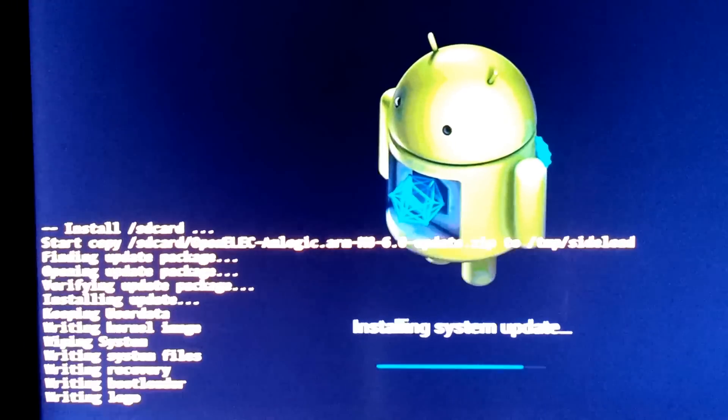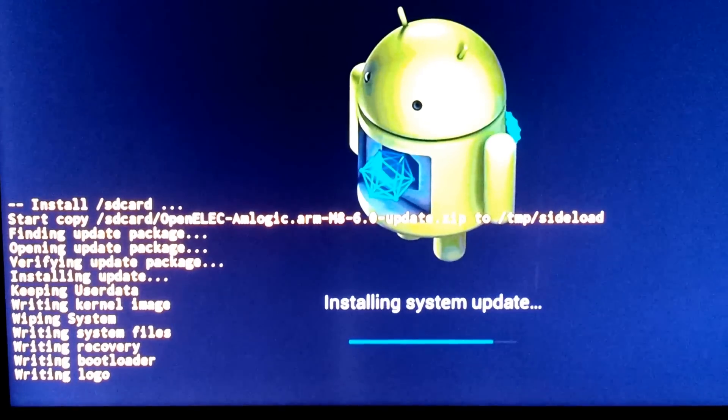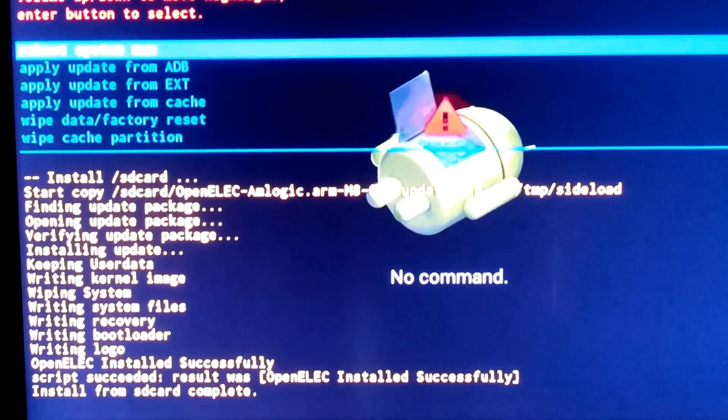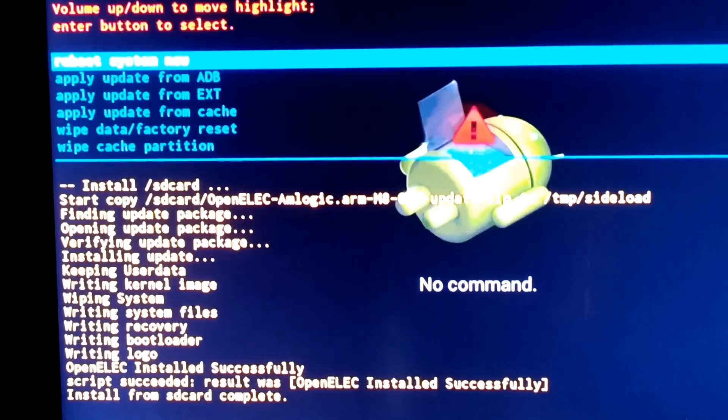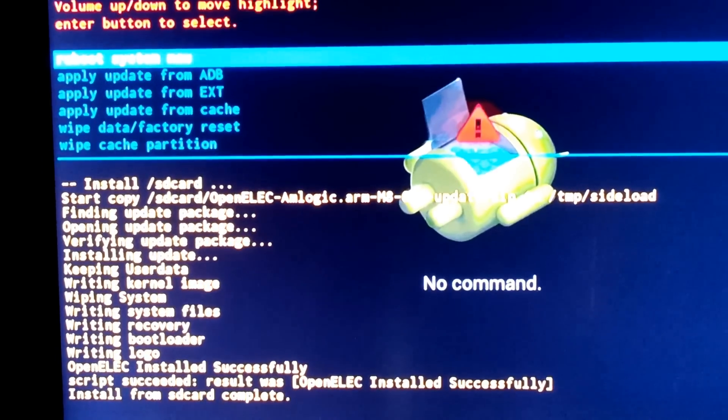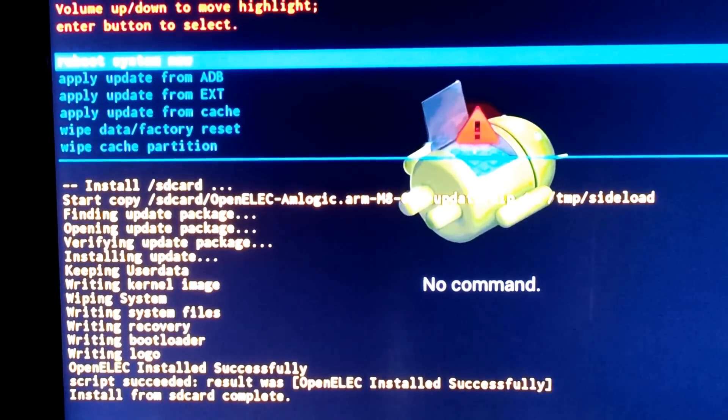Sorry guys, I'm doing this on my phone because my capture card loses signal when going to recovery mode.